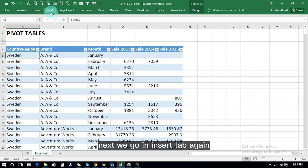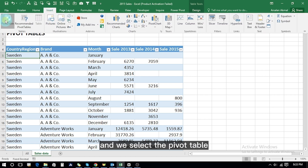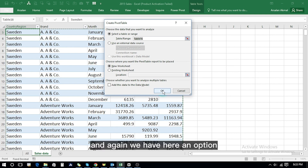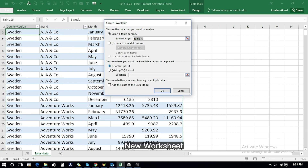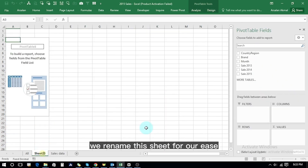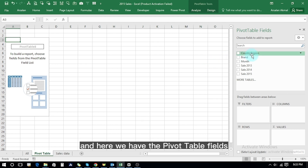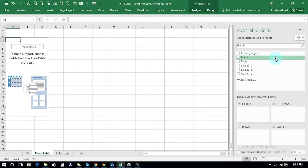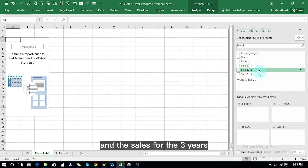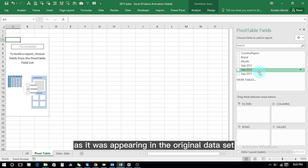Next, we go to the Insert tab again and select Pivot Table. The data has been selected, we press OK. We have the option for a new worksheet and press OK again. The pivot table appears in a new worksheet. We rename this sheet for ease, and here we have the pivot table fields — we can select country, brand, months, and the sales for the three years as they appeared in the original dataset.